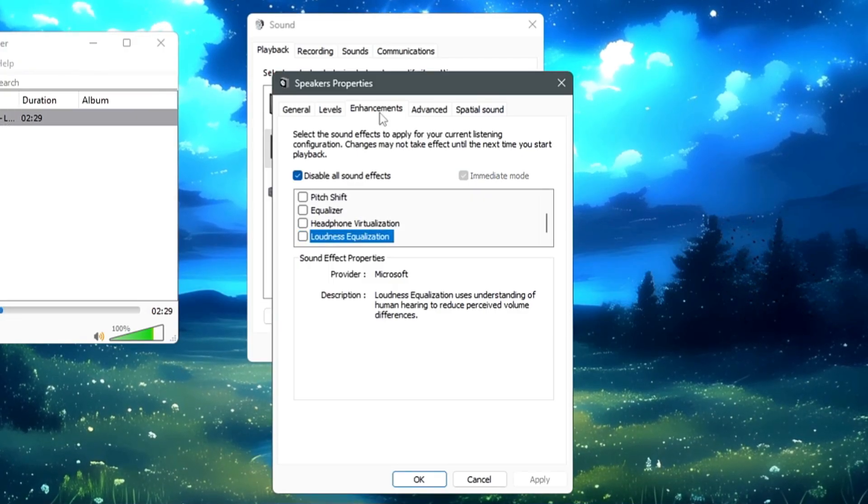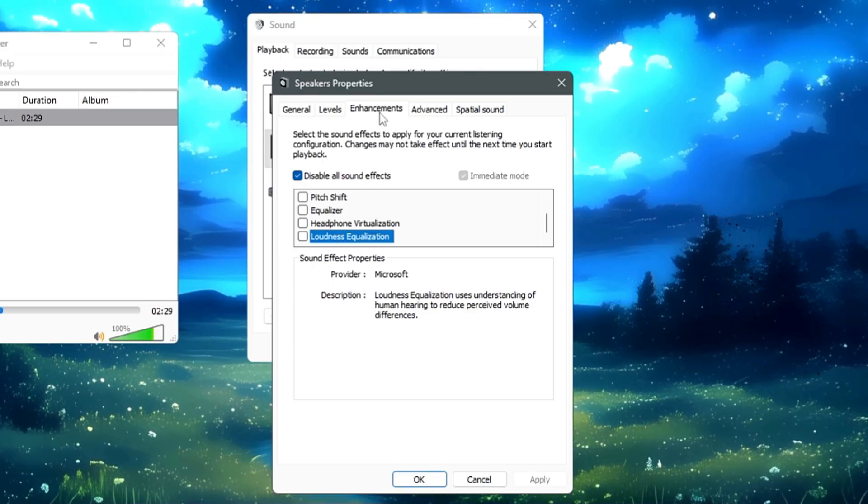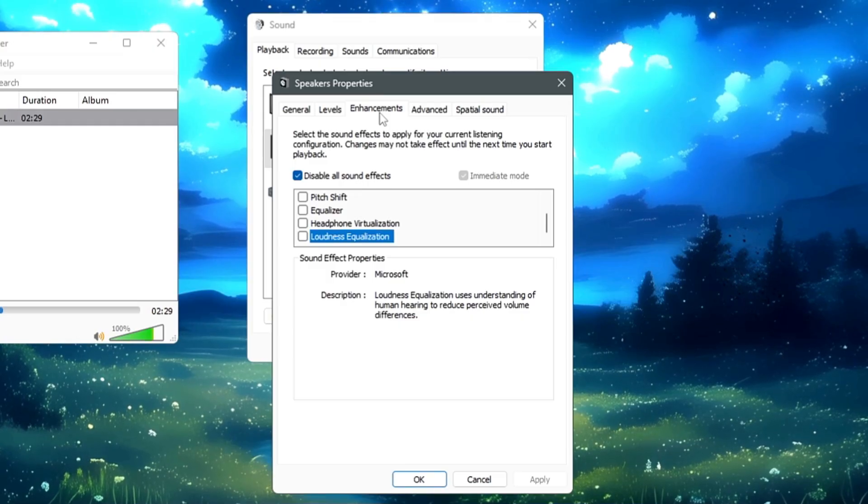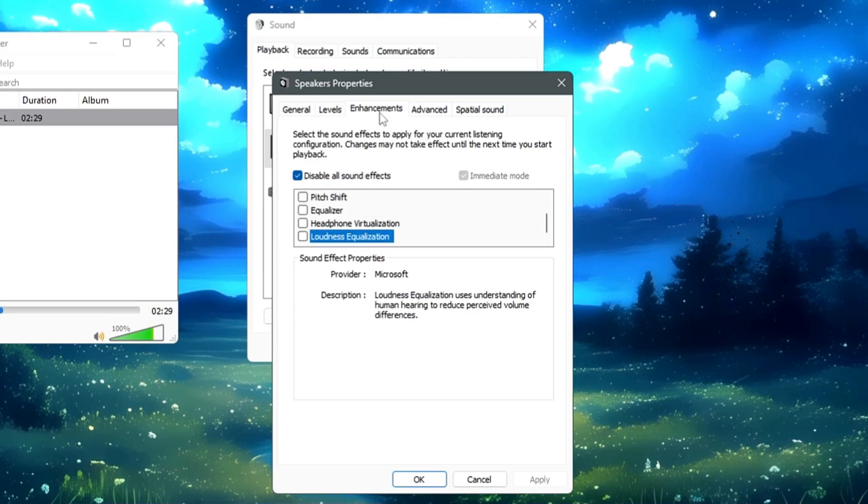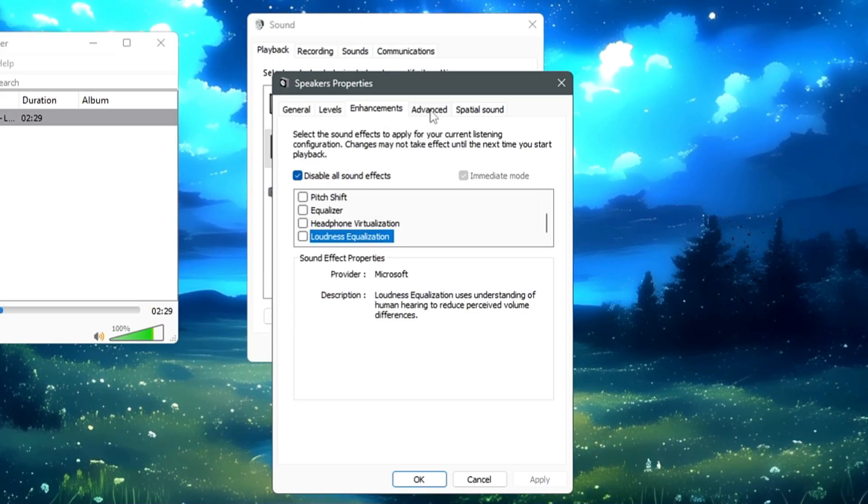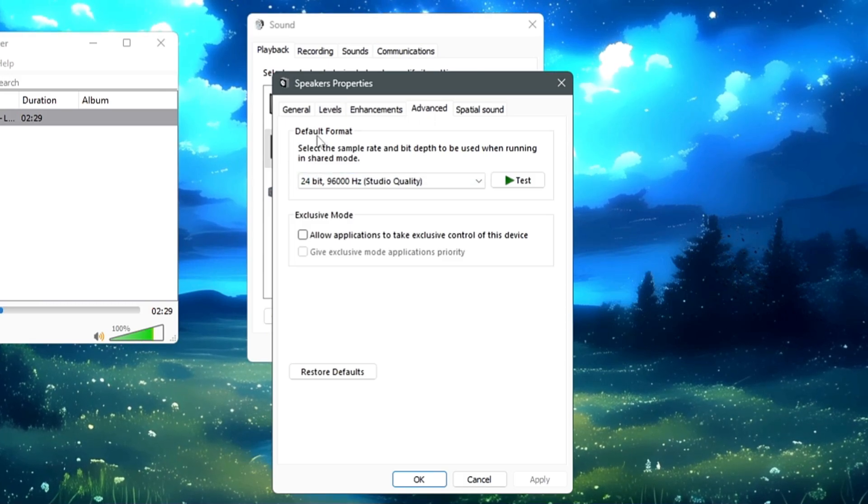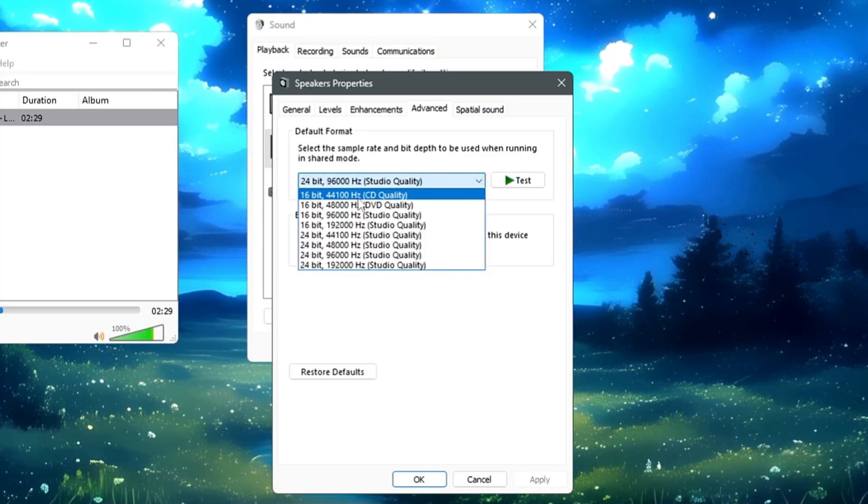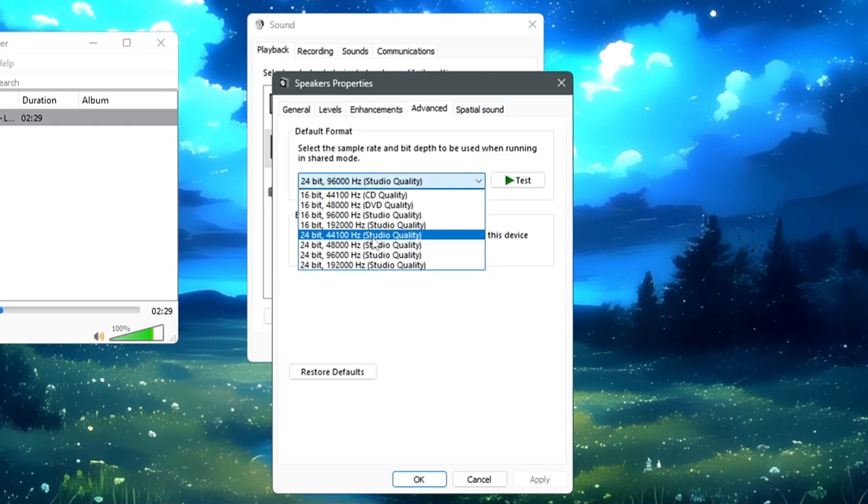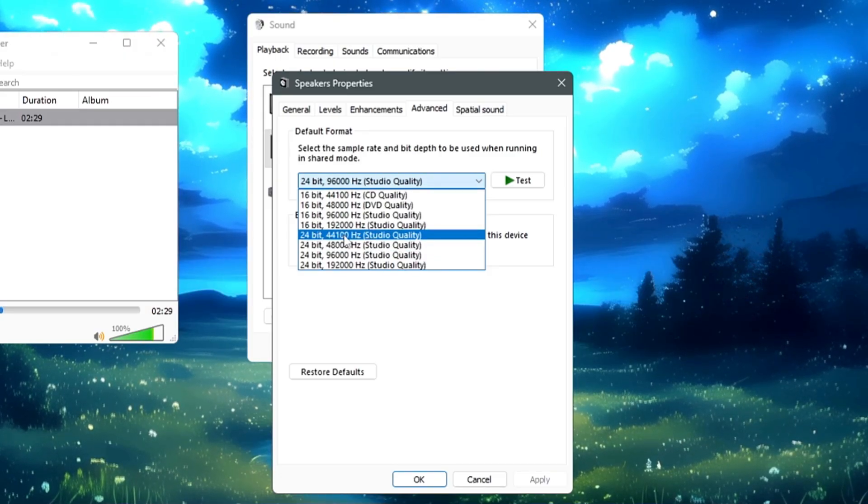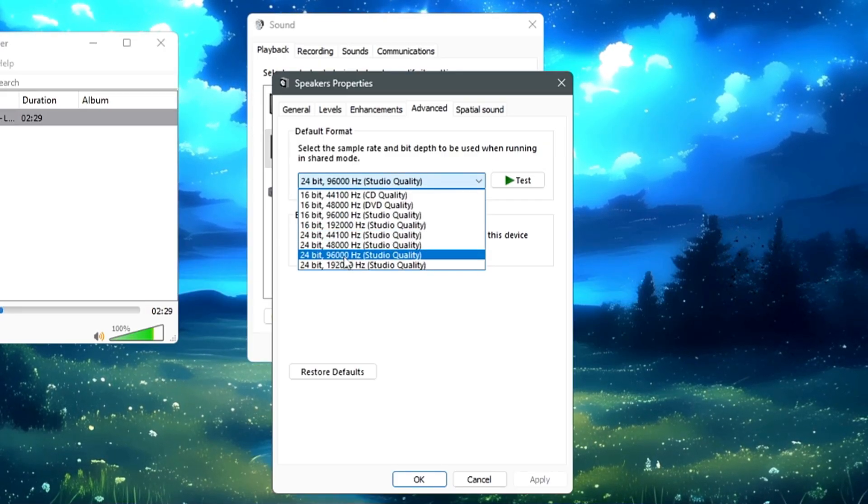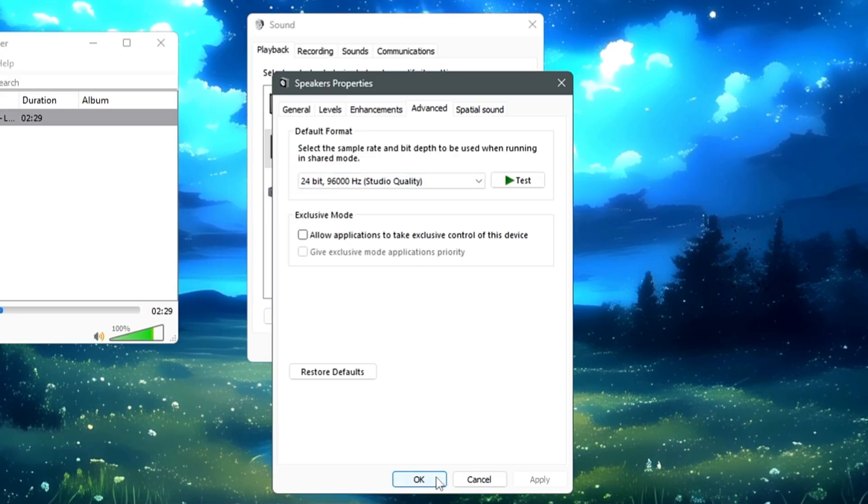Next, we have to adjust the sample rate and the bit depth. Increasing the sample rate and the bit depth can also improve the overall audio quality. A higher sample rate captures more detail from the original sound, while higher bit depth reduces distortion and noise. From the top menu options, you can click on the Advanced section here. In Advanced, you can choose the default format. If you click on the dropdown, it gives you different kinds of options, and you'll have to look for the maximum available. So let's say on your end, you have selected 24-bit, 44,100 hertz or 48,000 hertz. Then you can try 96,000 hertz.